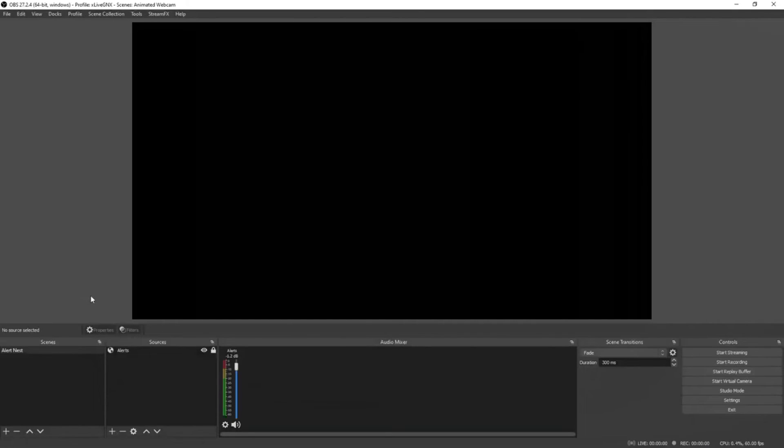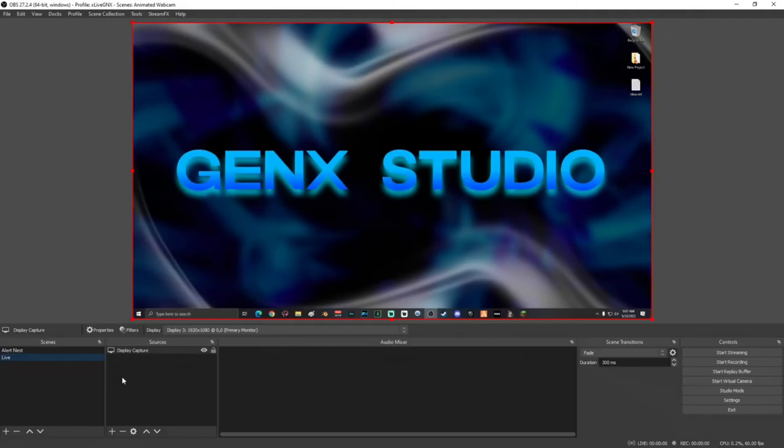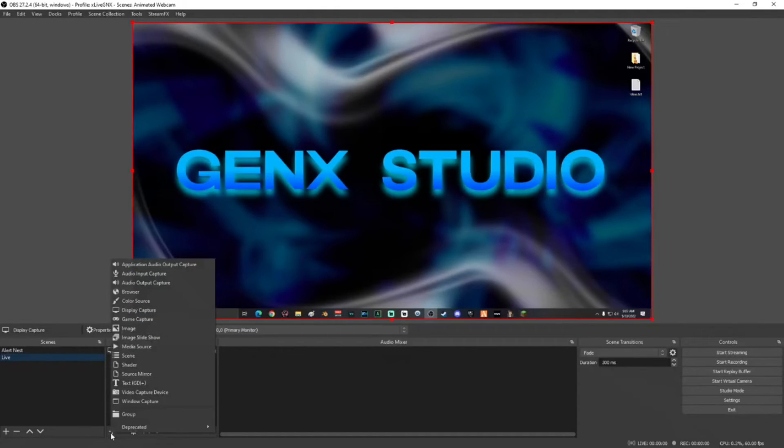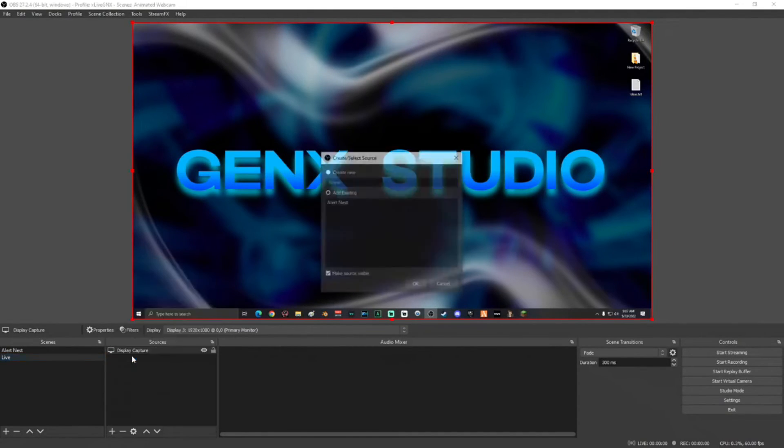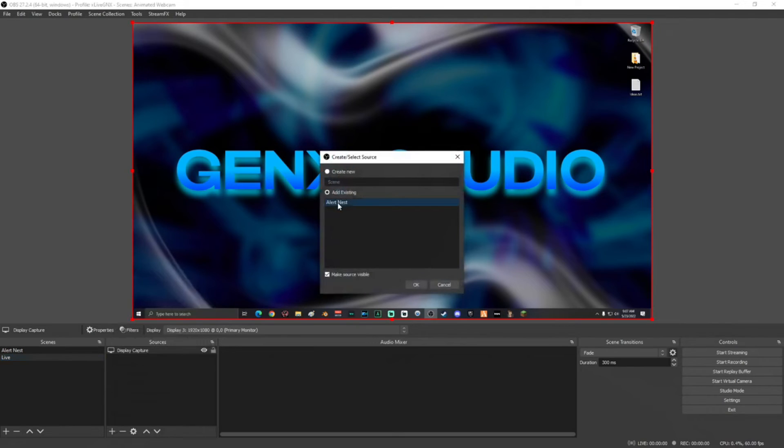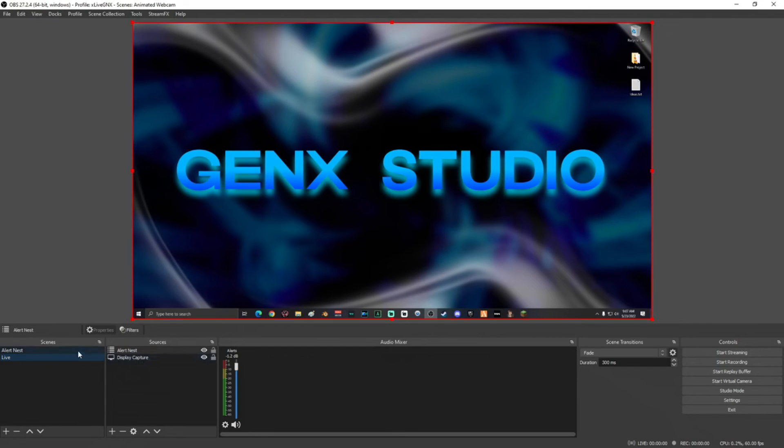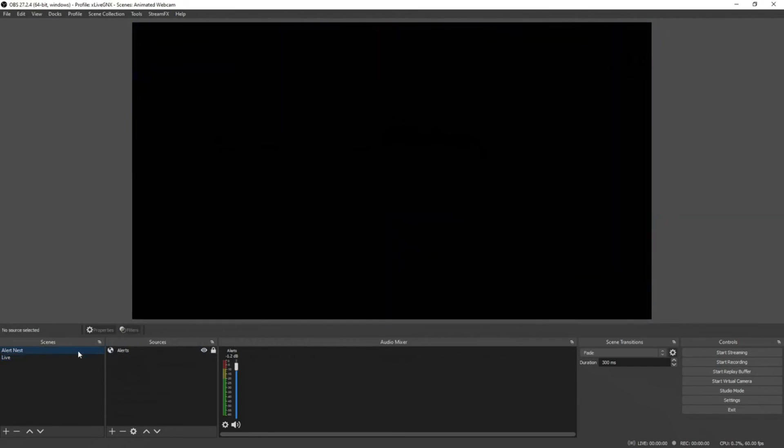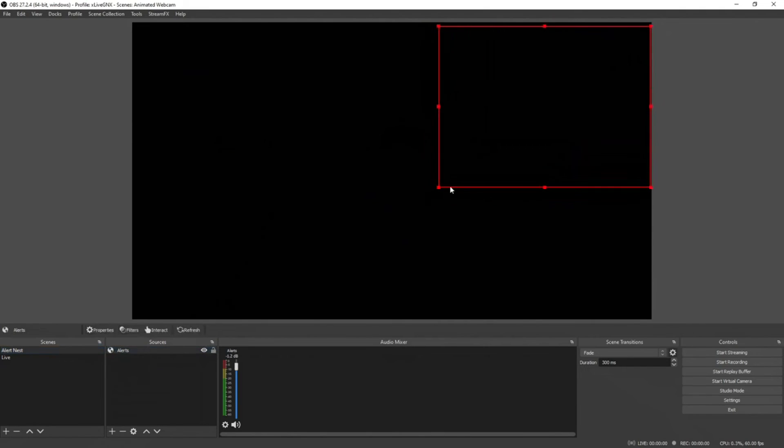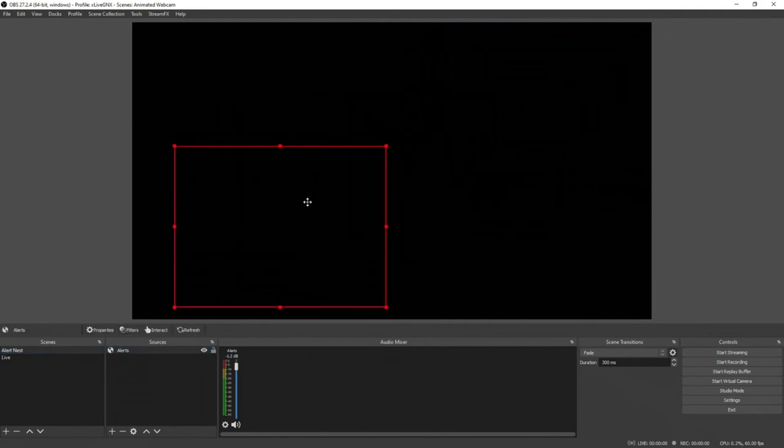Once you're done setting up all your alerts, you can add this nest to any of your live scenes. All you have to do is click the plus sign, add scene, select your alert nest, and click OK. Now it'll have your alert overlay on this scene. If you ever want to adjust the alert location and size, just go back to your alert nest and change the size and location of it.